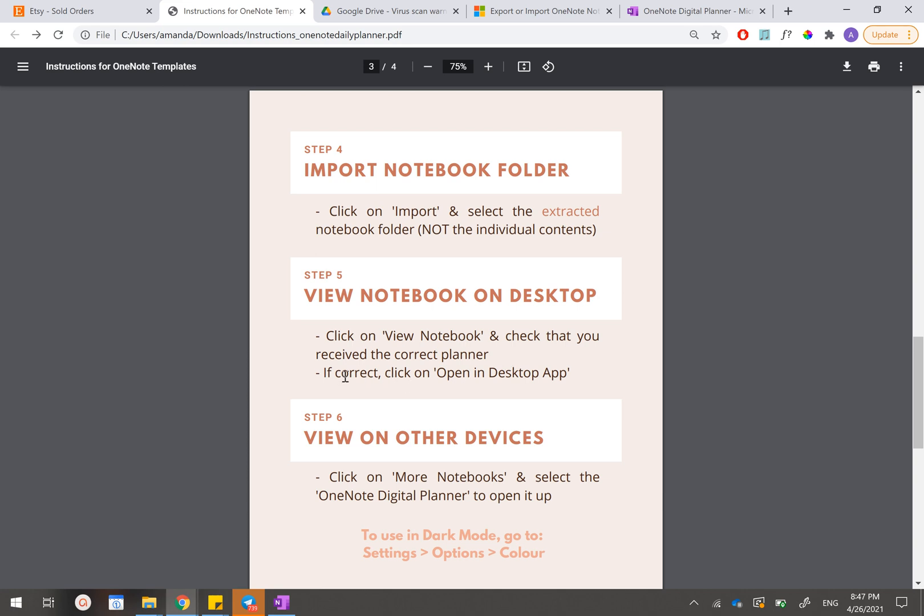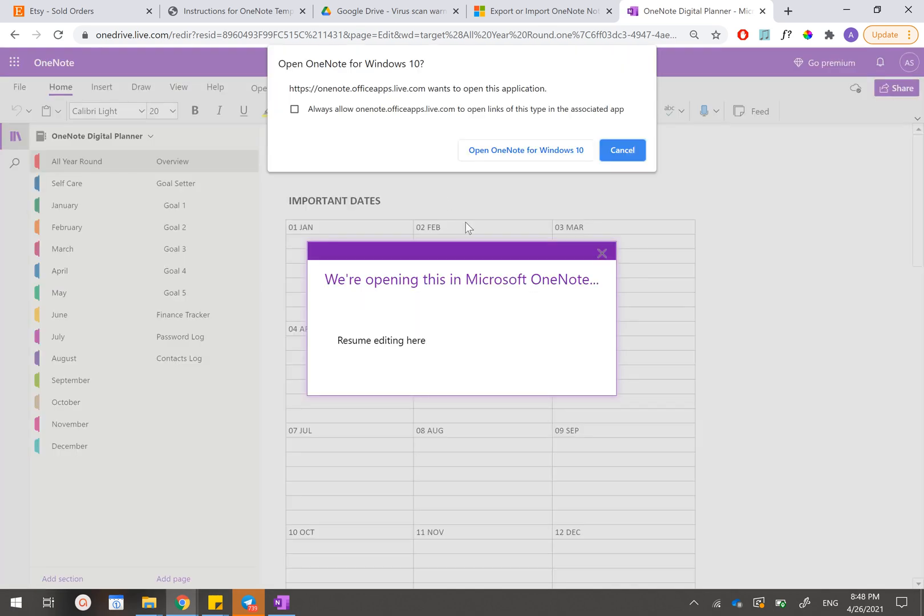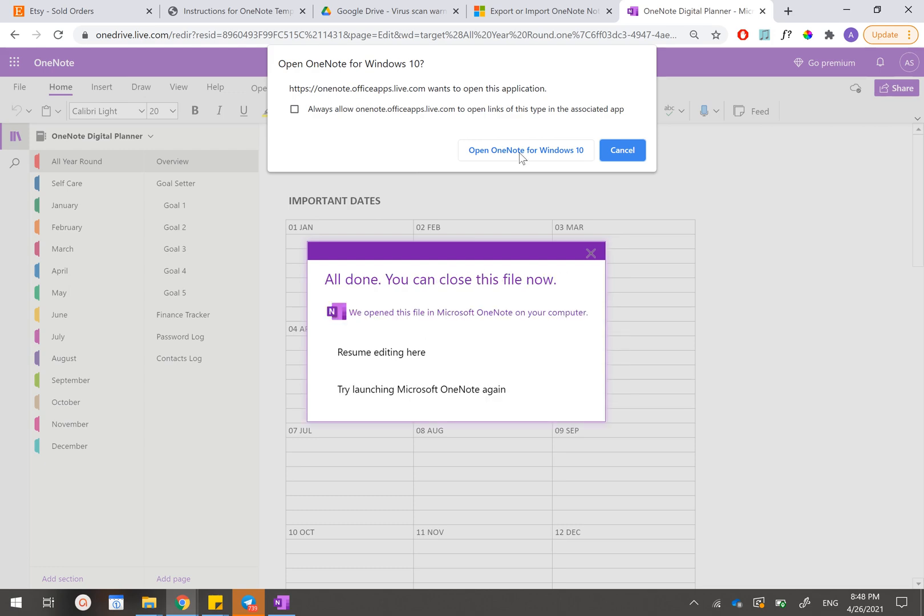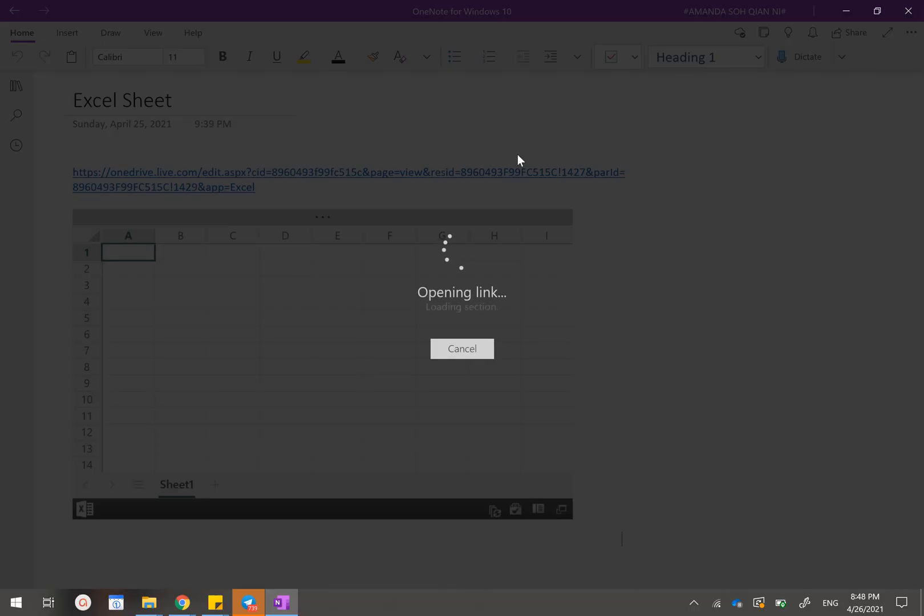If everything is correct, then the last thing that we'll need to click is to click on open in desktop app. You can find this button right here. It should open this OneNote digital planner inside your desktop. They'll tell you just confirm it by clicking open OneNote for Windows 10. Give it like maybe a minute or so. Let it load its sections and its pages.